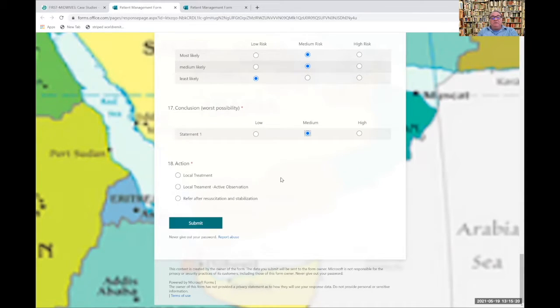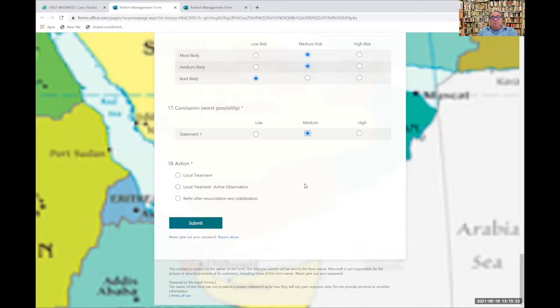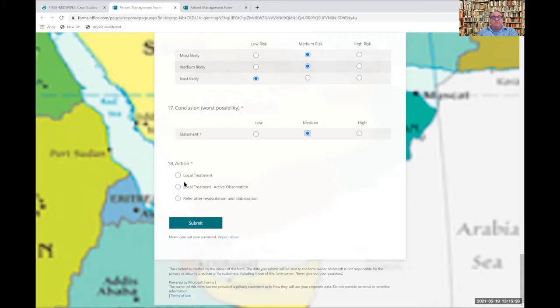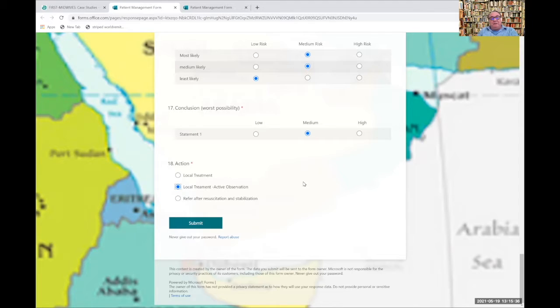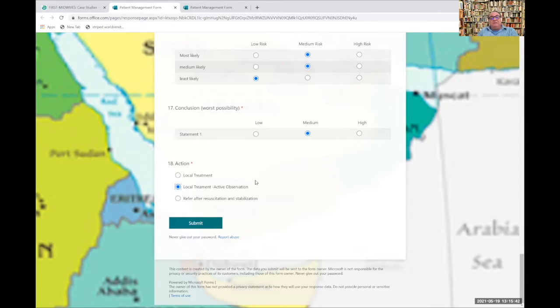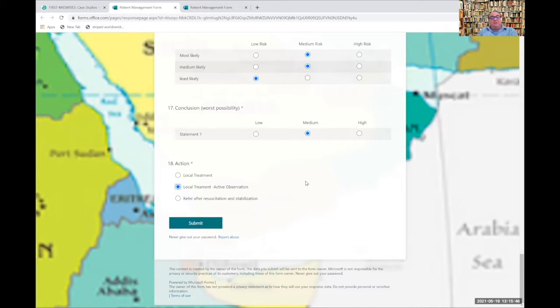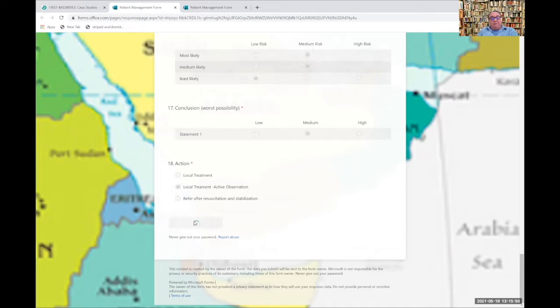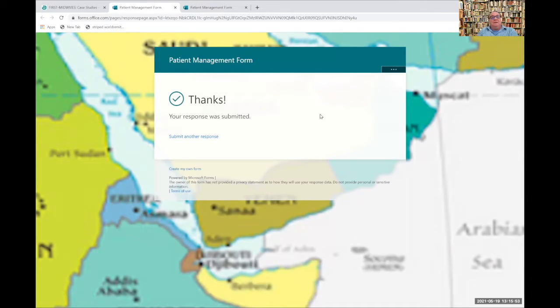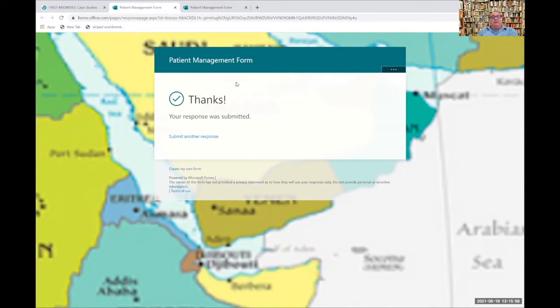With medium risk, local treatment, clean up that wound. Check her immune status. If she needs it, give her tetanus toxoid. If that wound is cleaning up and starting to look better in 24 hours, continue. If it starts to get infected and spread with cellulitis, then you need to refer that patient. This is how the patient management form helps you come up with your action plan. At the end of the form, you submit it. You have now completed the patient management form.